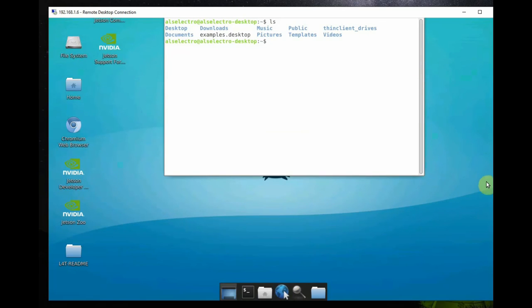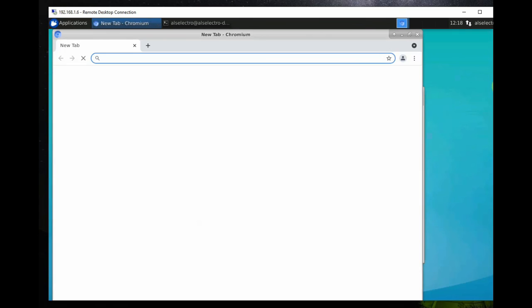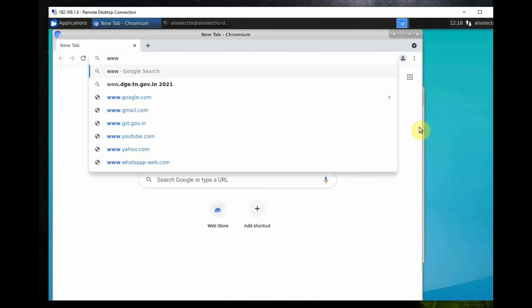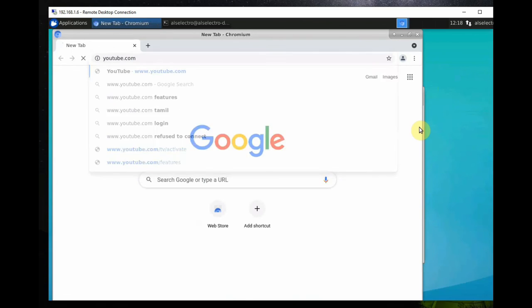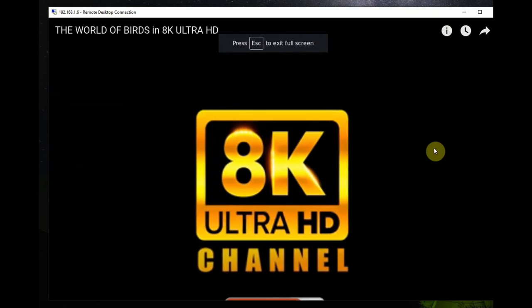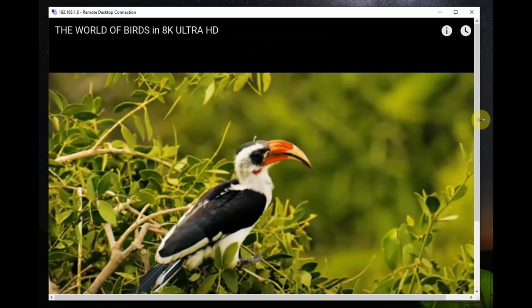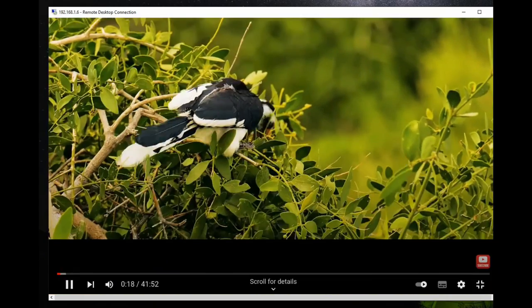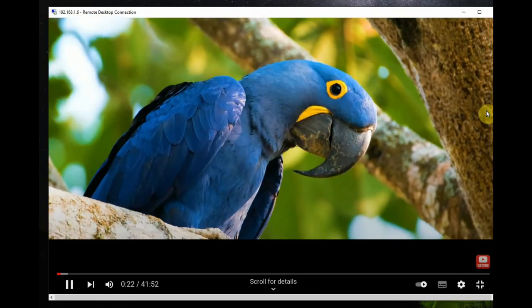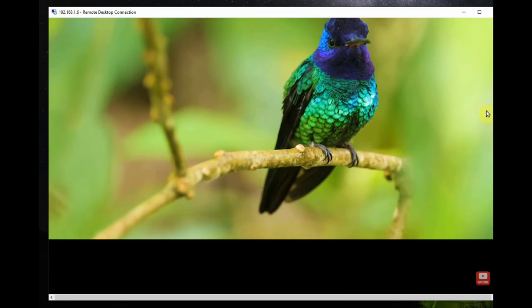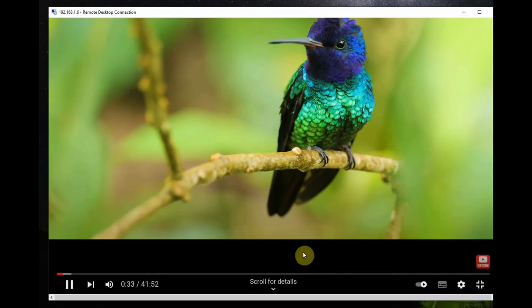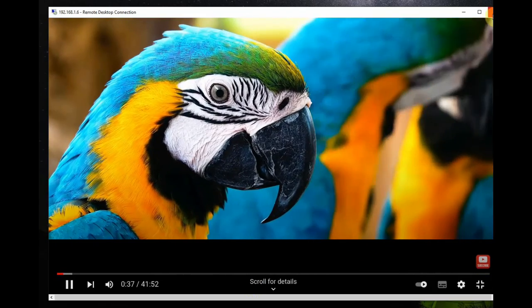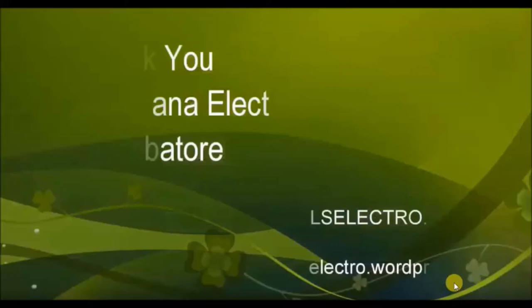Now if you go to YouTube and then click on any 4k or 8k videos it will work flawlessly. So this XFCE even though it consumes fewer system resources and it is a lightweight desktop, it is displaying even 8k videos smoothly. So XFCE is best for Jetson Nano remote monitoring. Thank you for watching.